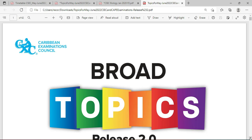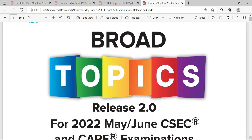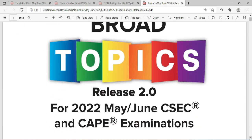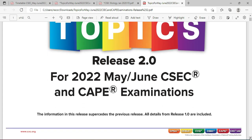You may send us a mail at extremesolutionsja@gmail.com. This is the much anticipated broad topic release 2.0 for the 2022 May/June CSEC and CAPE examination. It is interesting to note that the information in this release supersedes the previous release, which was of course all details from release 1.0.